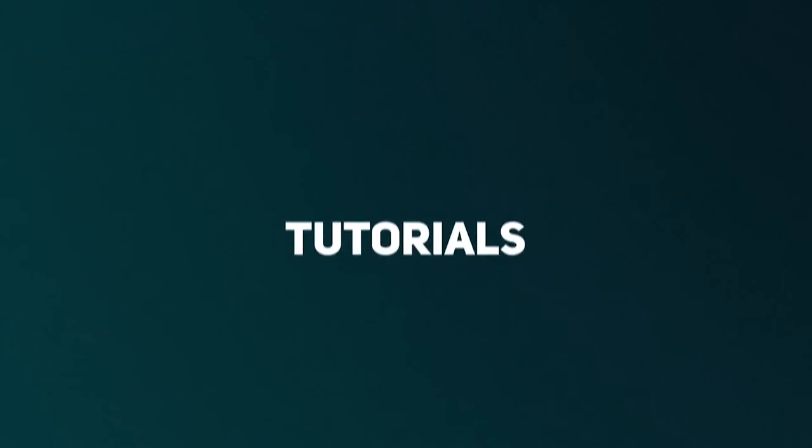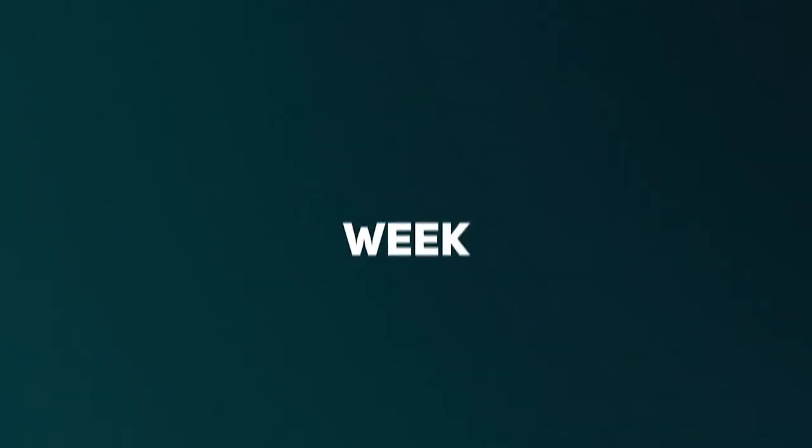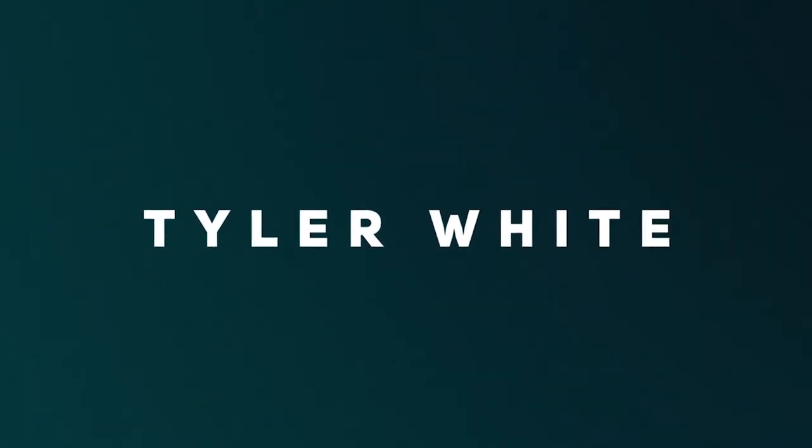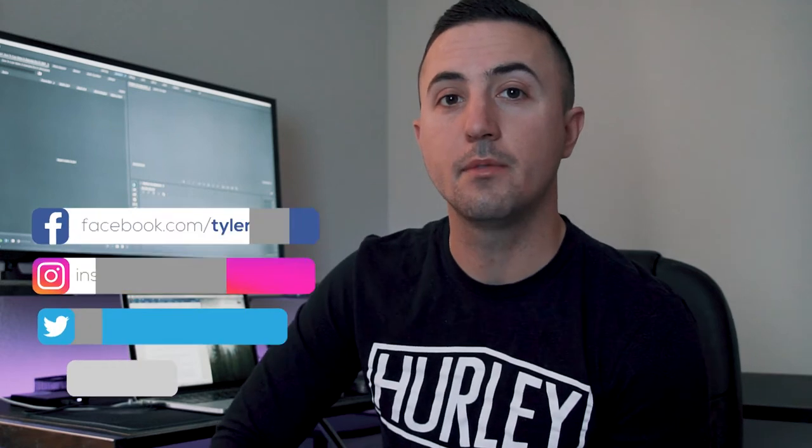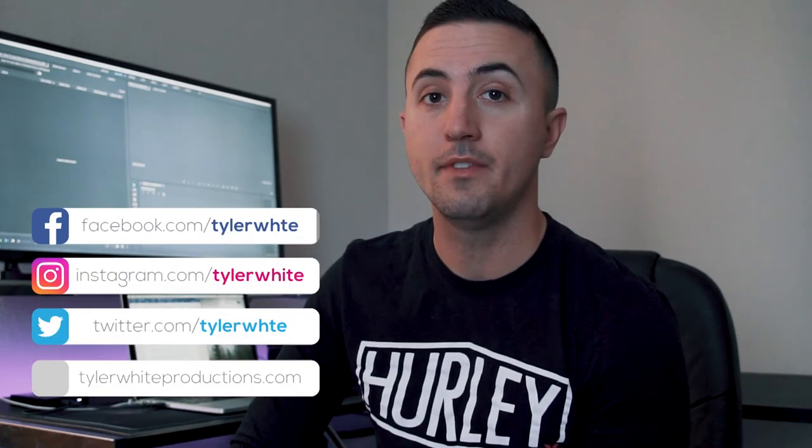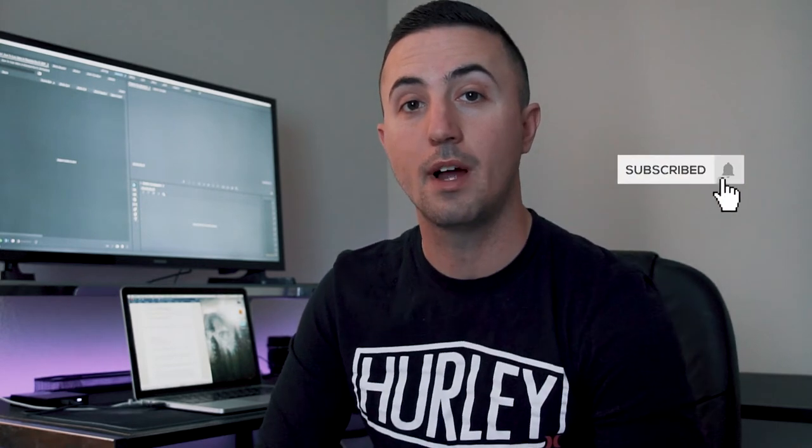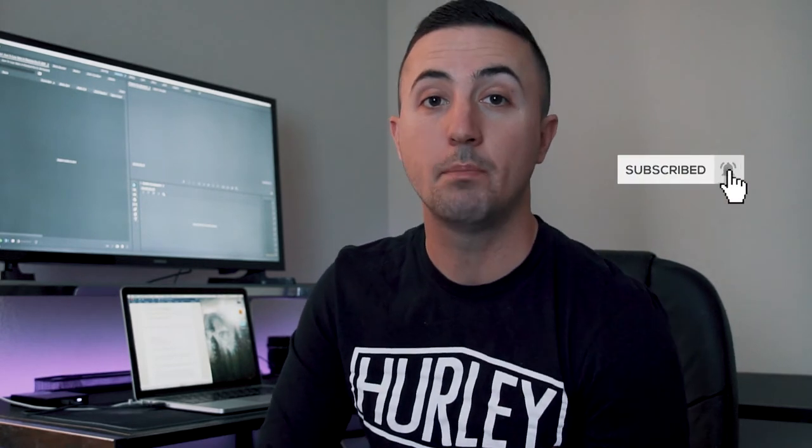Today, I'm going to teach you everything you need to know about how to crop video in Premiere Pro. Hey, thanks for checking out video editing with Tyler White. I'm Tyler White and I've been a video editor for about 8 years. So if you're looking to increase your skills editing video, tap the subscribe button and hit the bell so you don't miss a single video.